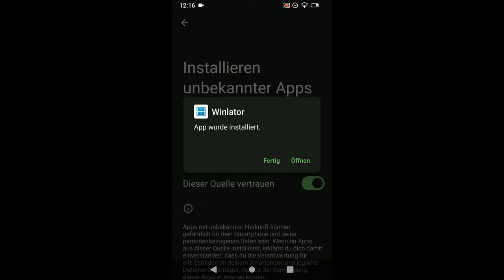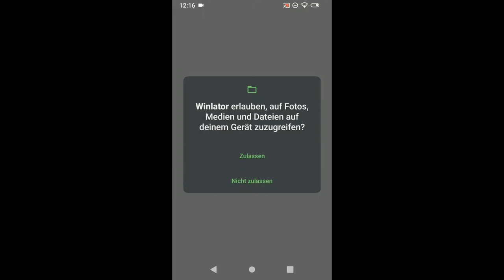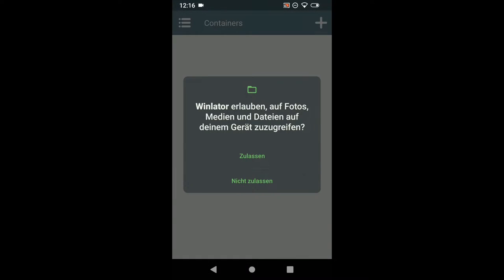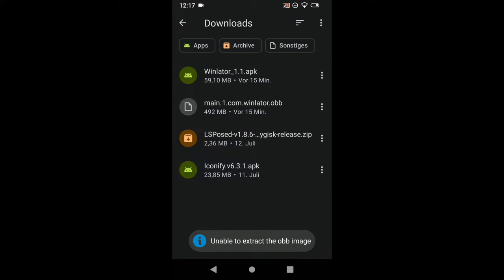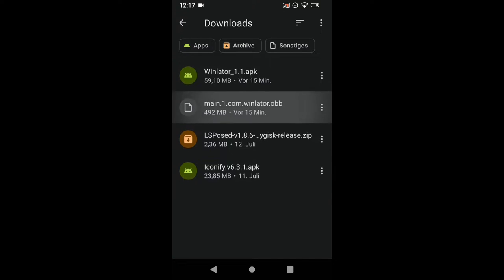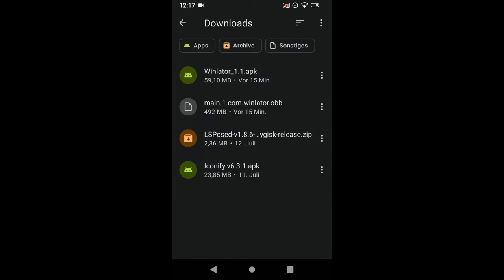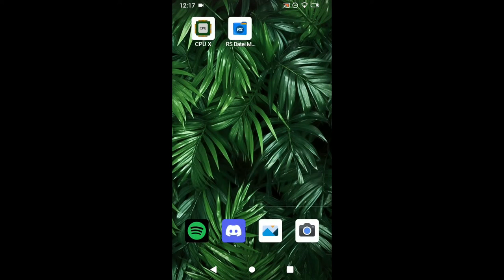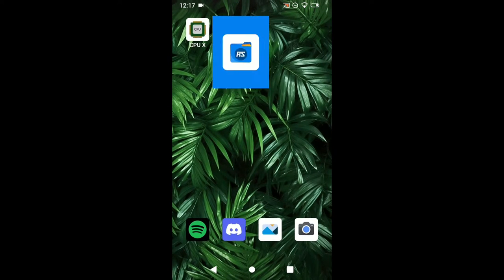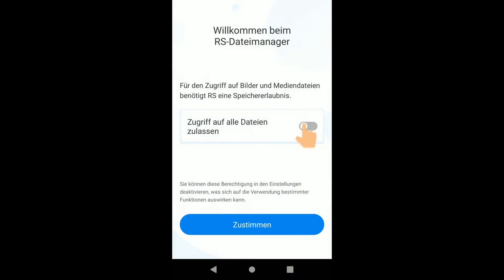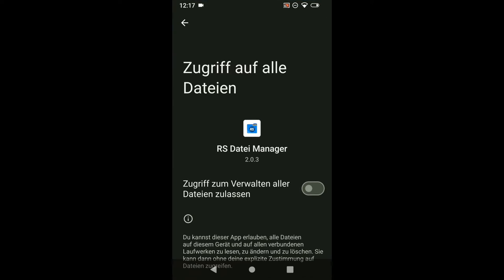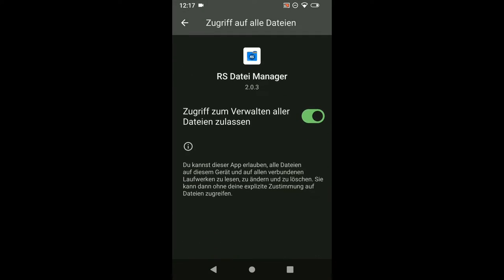And then you can press install. If it's done just press open. Allow it to access files and then it tells you unable to extract obb image. That's what we have downloaded here, but we needed to run the app before so it creates a folder.